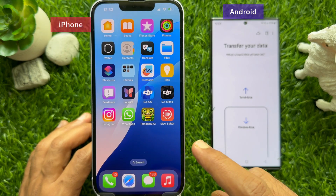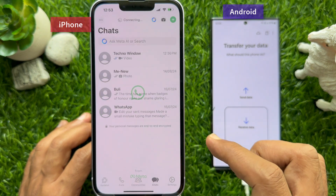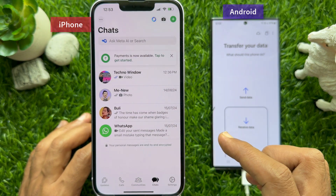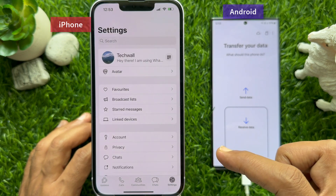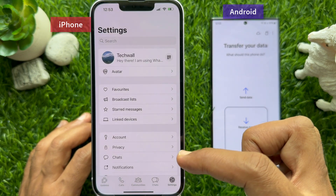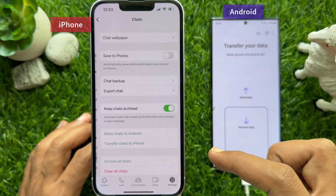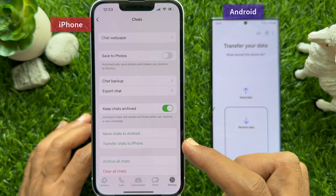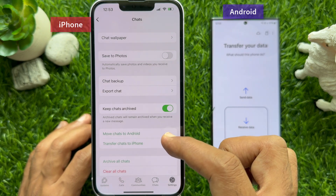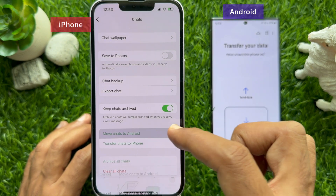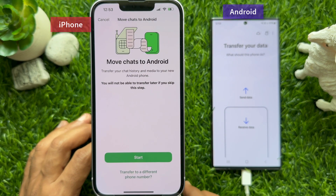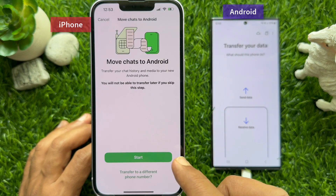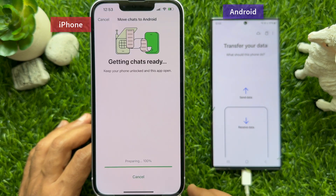Now, on your iPhone, open WhatsApp. Tap the Settings gear button on the bottom right, then tap Chats. Tap Move Chats to Android. Here you can tap the Start button.